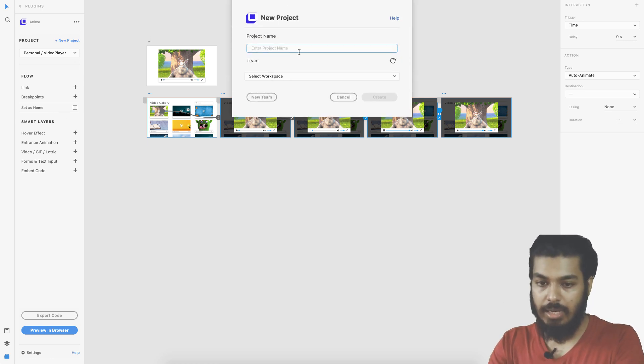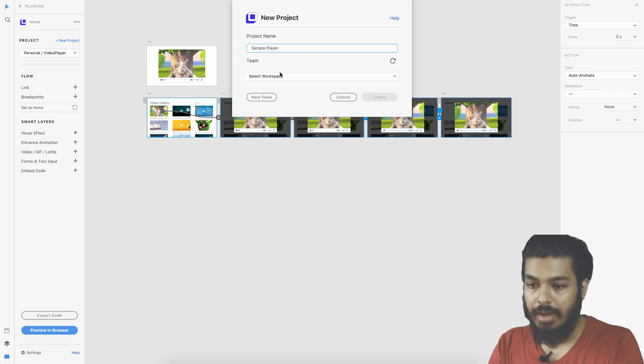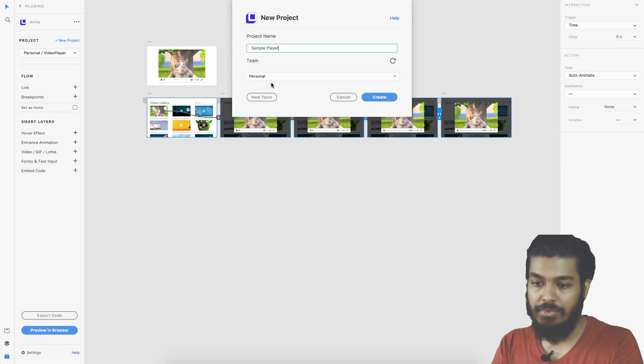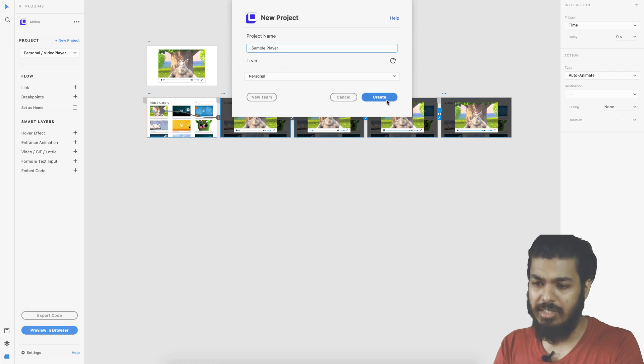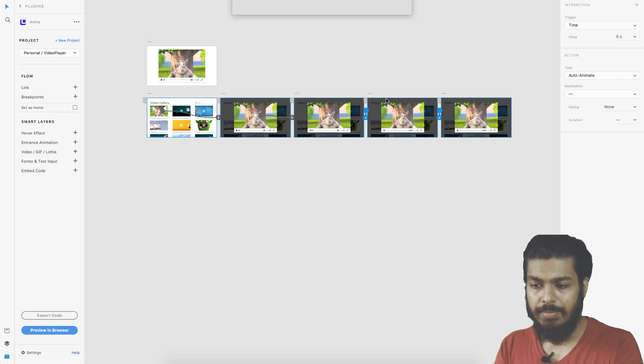I would create a new project here. Let's say sample player and I select a workspace. This is the free plan, you can upload up to two projects if I'm not wrong. I go ahead and create a project here.